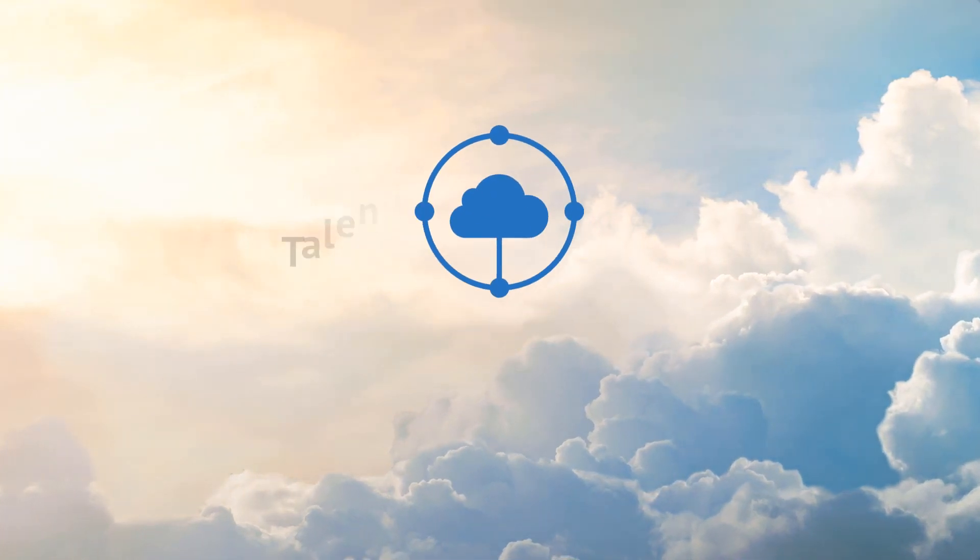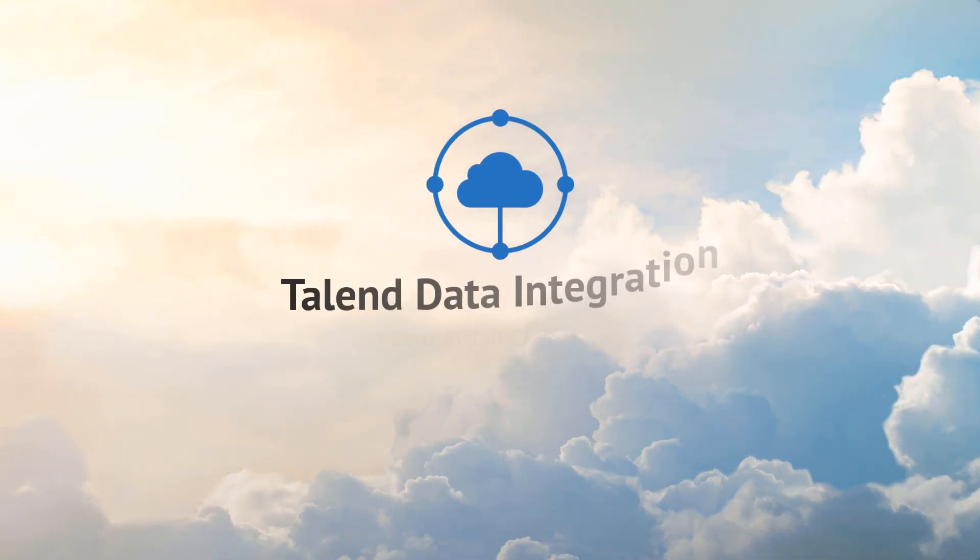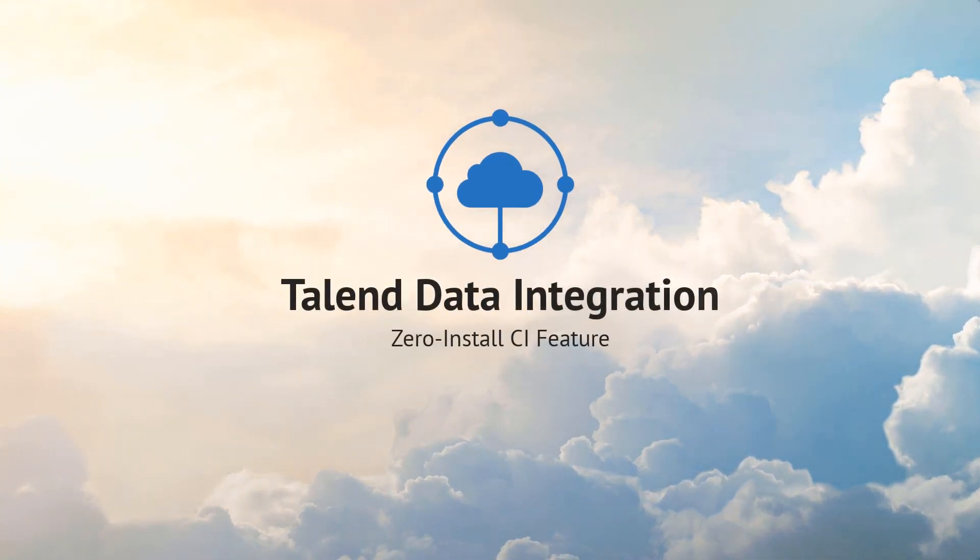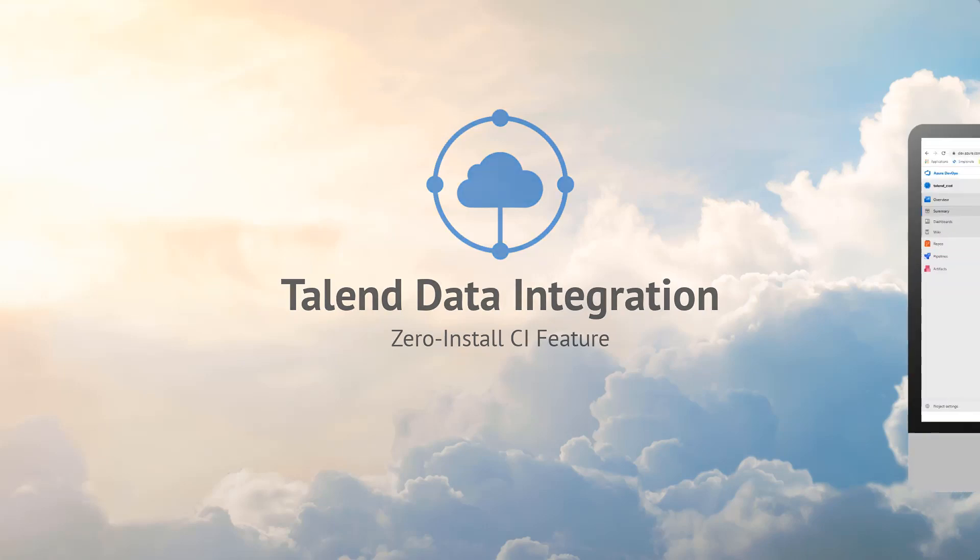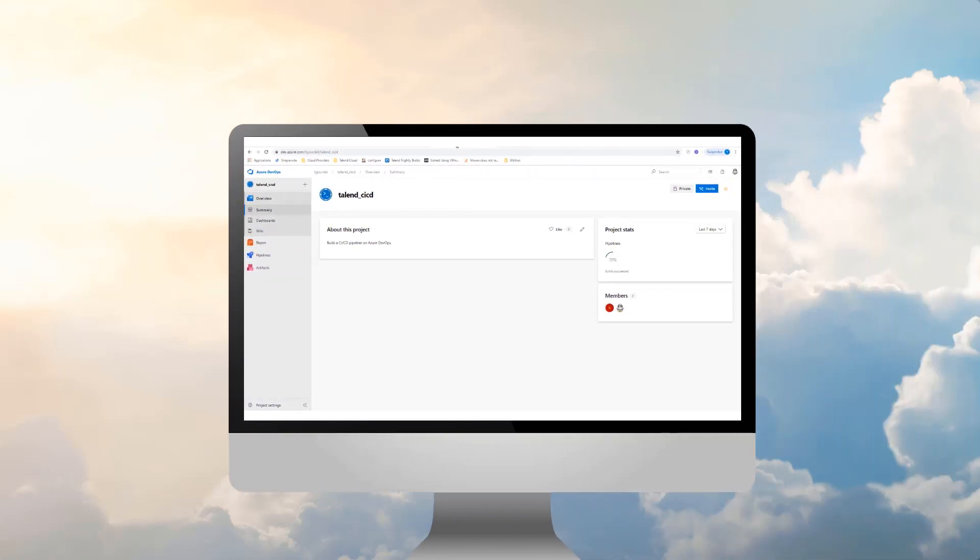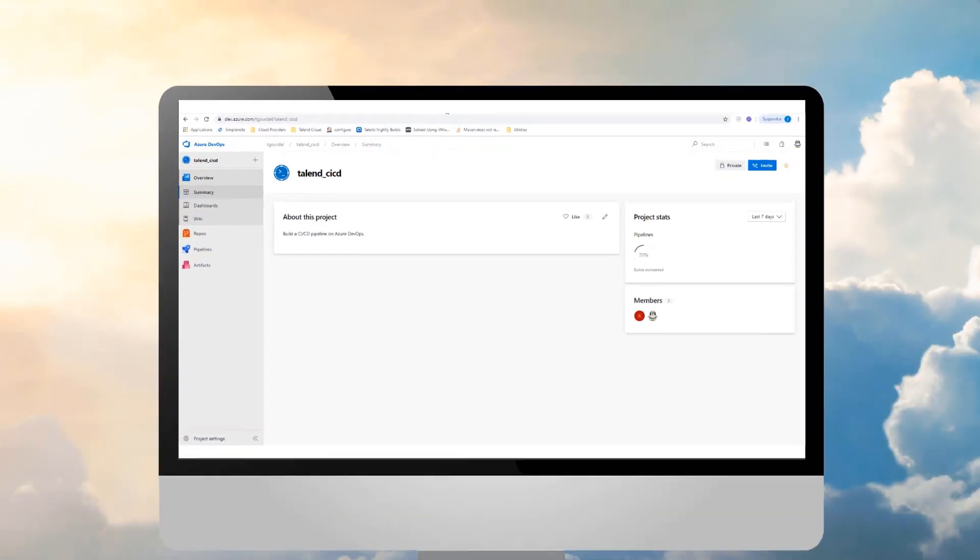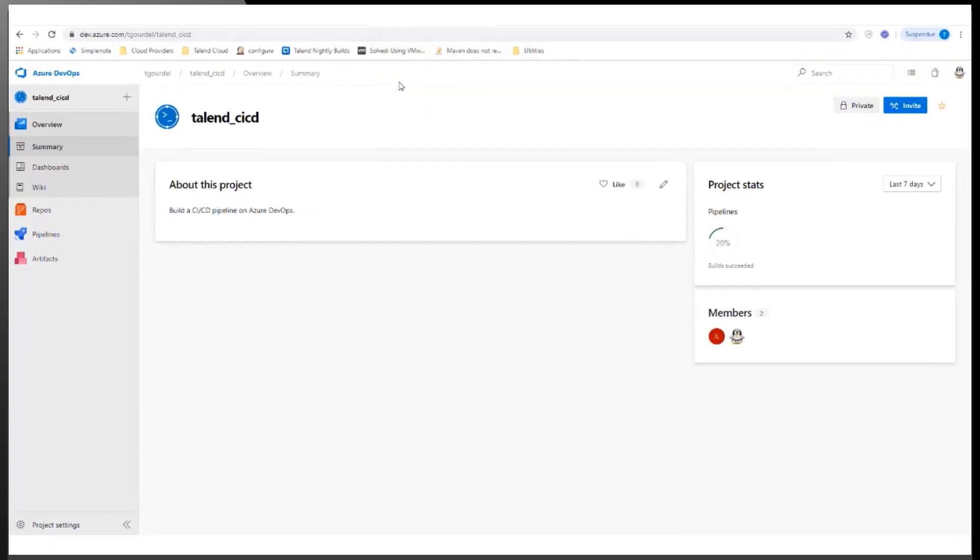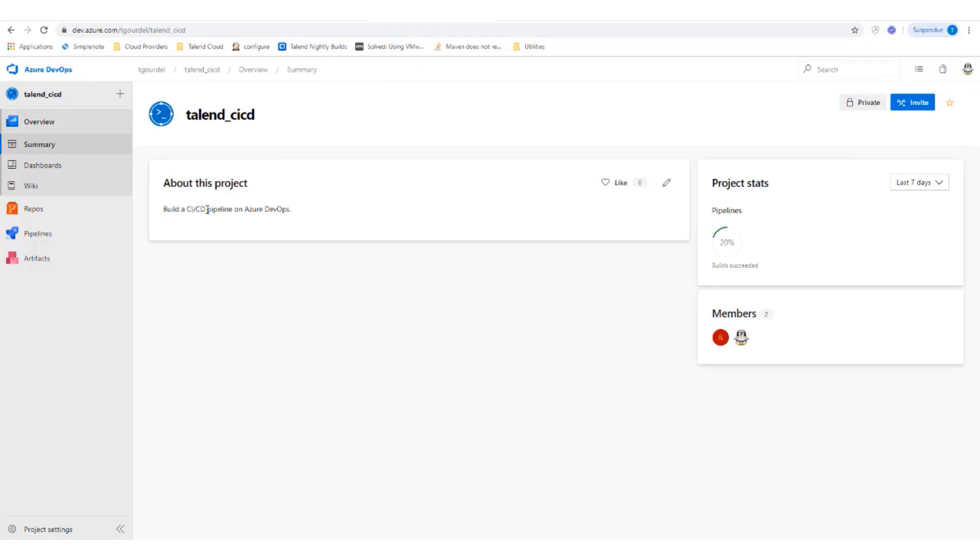Talend continues to improve, innovate, and expand your data integration capabilities with the introduction of the Zero Install CI feature, a capability that ensures you have the ability to speed up your CI/CD pipelines faster than ever before.